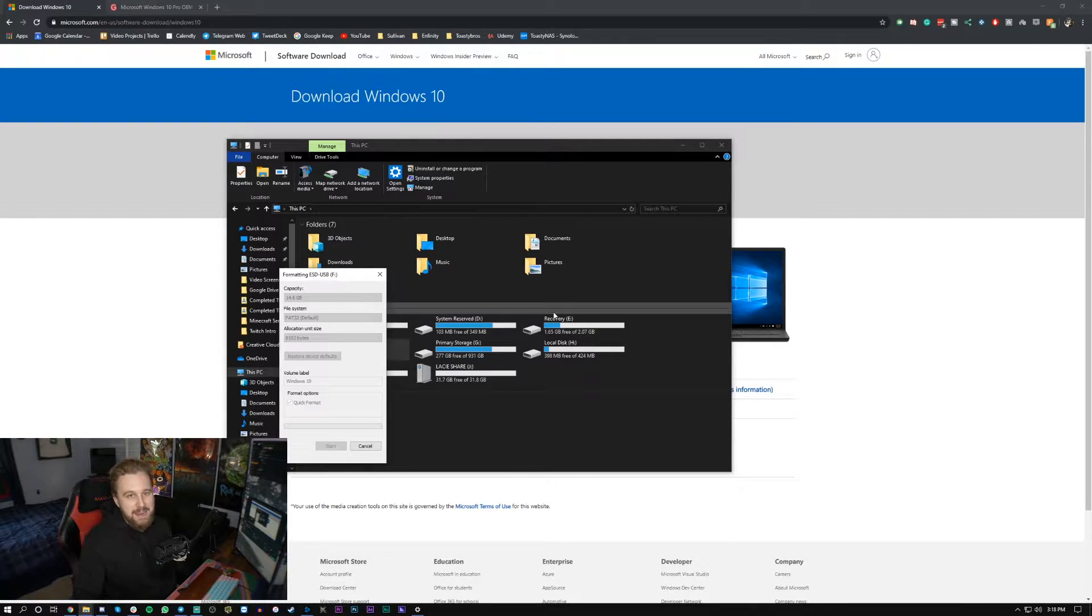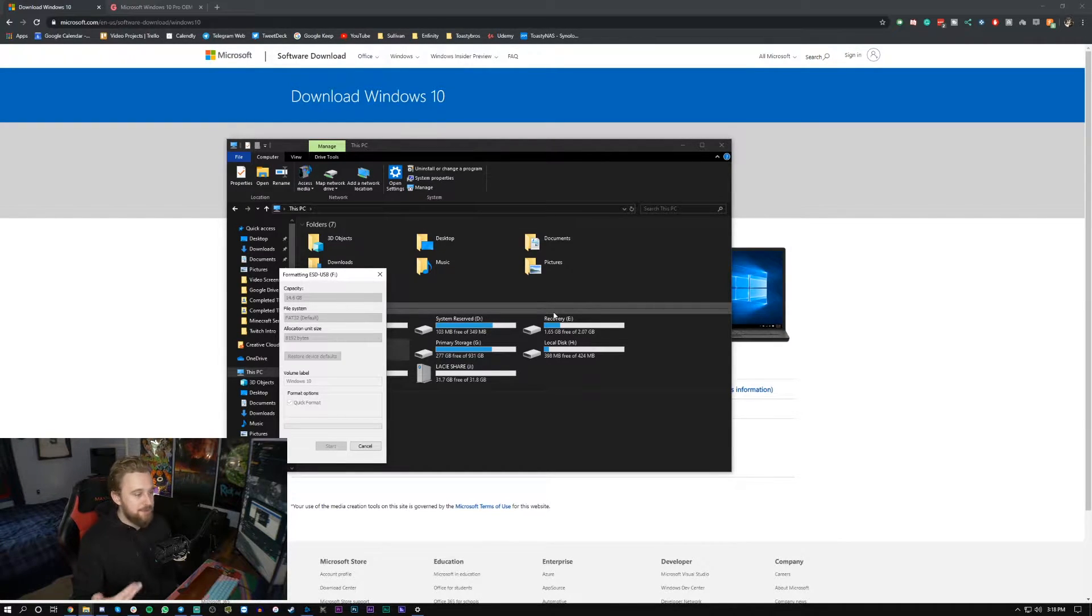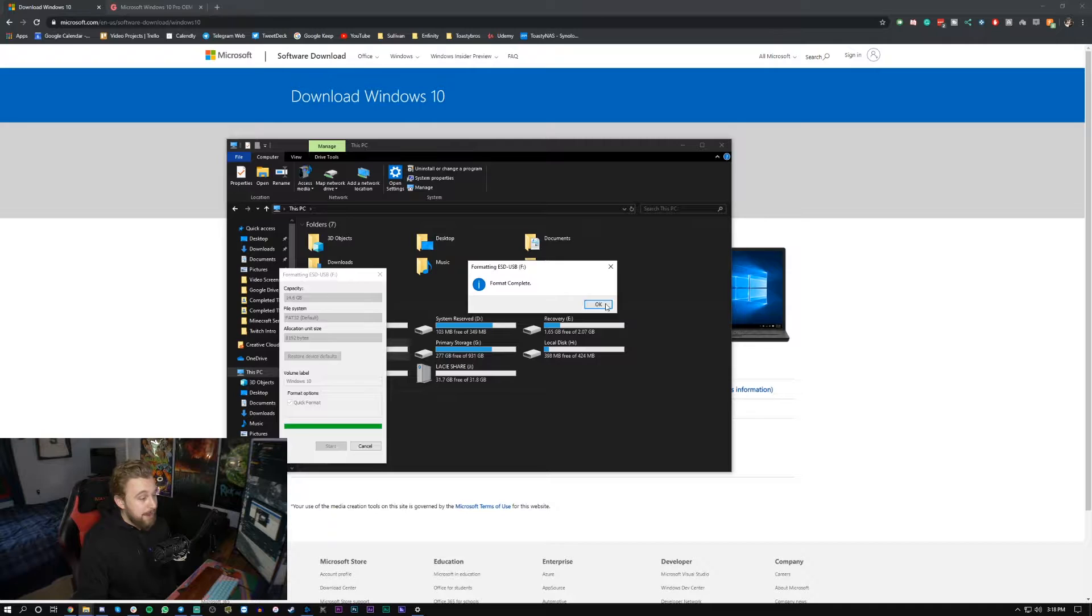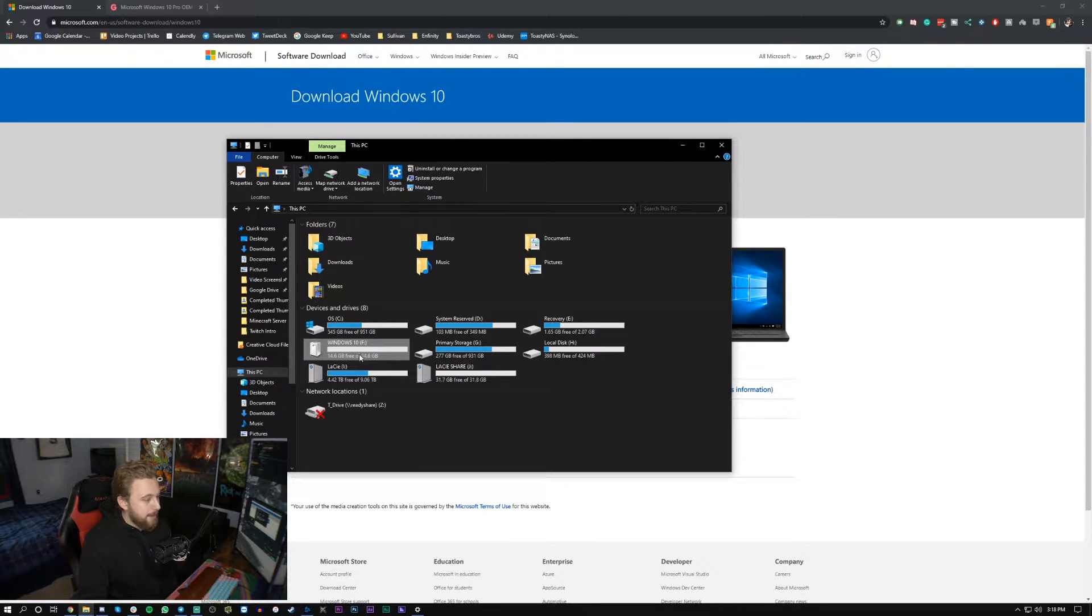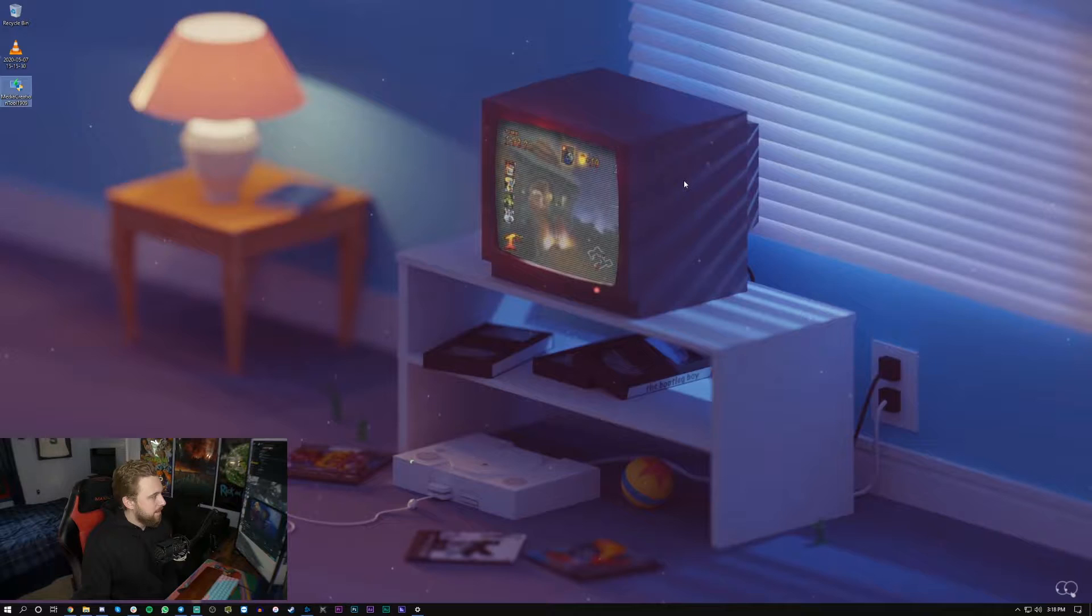I've already done this already but again you just should do it to any flash drive just to make sure it is good to go and format is complete and now we see right here we have windows 10 which is my F drive.